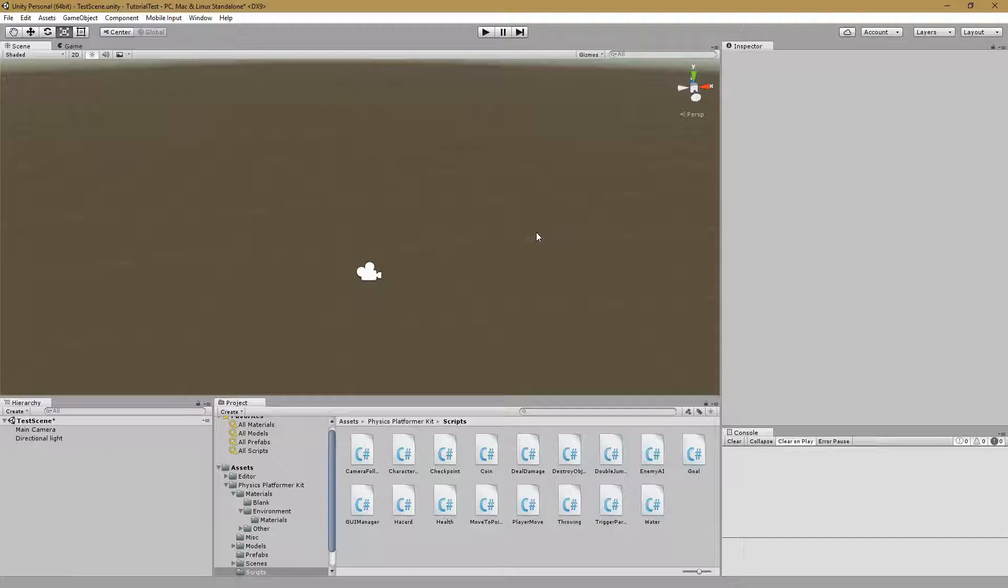Hello everyone, my name is Matthew and today I will be doing a brief tutorial on the Physics Platformer Kit from the Unity Asset Store.